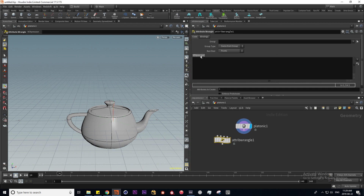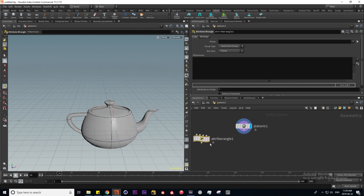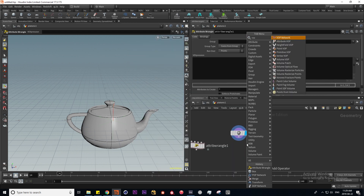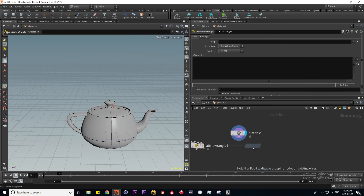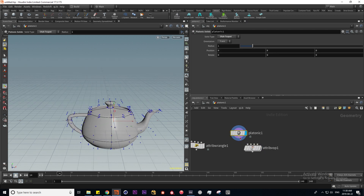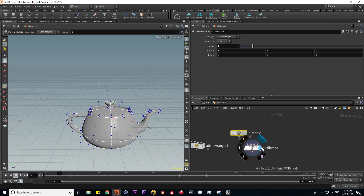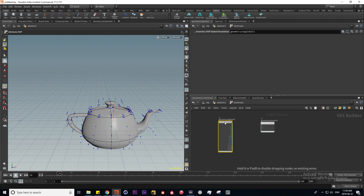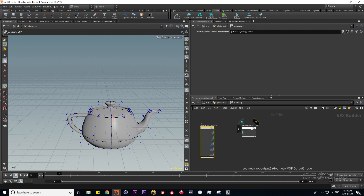If I lay this down, here we have our VEX expression box where we can type in our code. Another way to use VEX in Houdini is using VOPs — again, these are VEX operators. If I type in VOP, we're going to make use of an attribute VOP. I'm going to pipe in our platonic, visualize the VOP, and dive inside. Here we're presented with an input node and an output node.